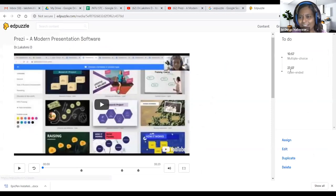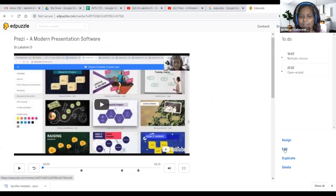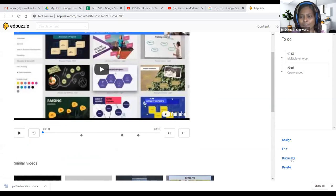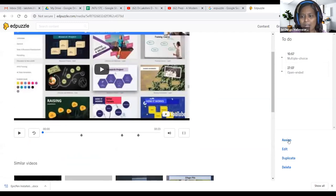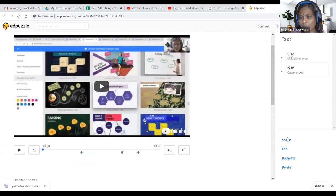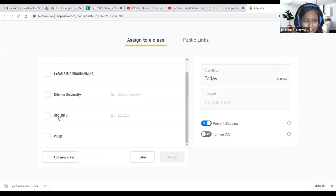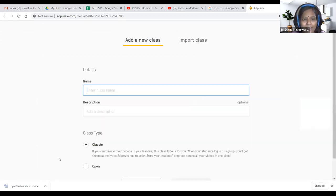After clicking finish, it tells you: multiple choice questions and open-ended questions set. If you want to edit further, click edit. You can also delete it or duplicate it — for example, duplicate for CSA section and CSB section, give separate videos. Now click 'assign.' When I assign, I see the classrooms — aurora first year S15, Krishna university — or 'add new class' to create a new class. Before assigning, create the class.